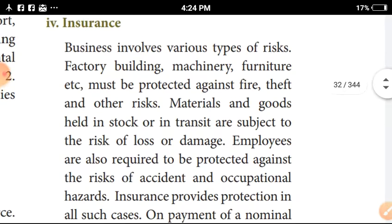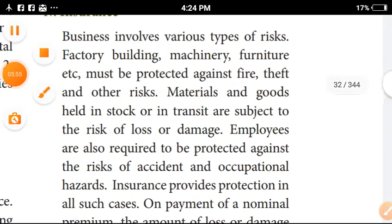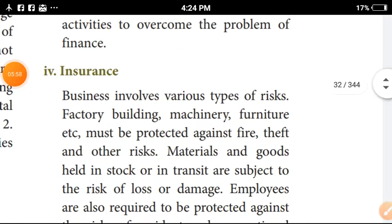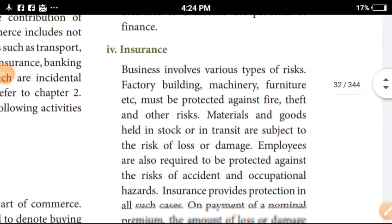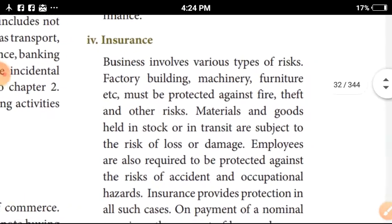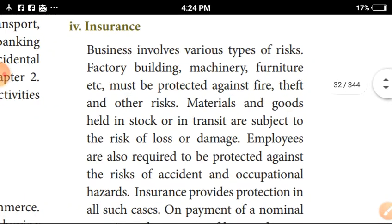Insurance. This is one of the most important things in business. Business involves various types of risk.